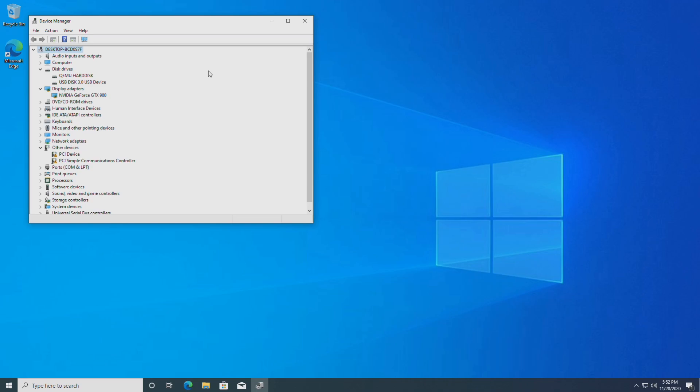That's GPU passthrough on Fedora 33 — a slightly updated guide from the previous one. Hopefully you found it helpful. Thank you very much for watching, and I'll see you in the next video.